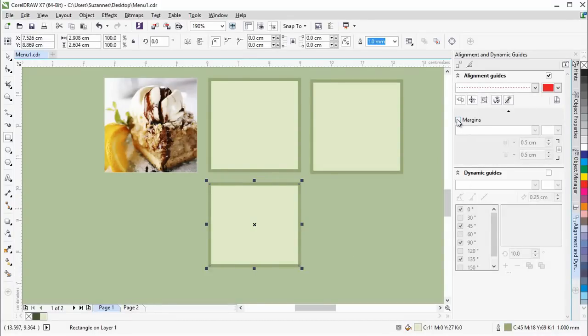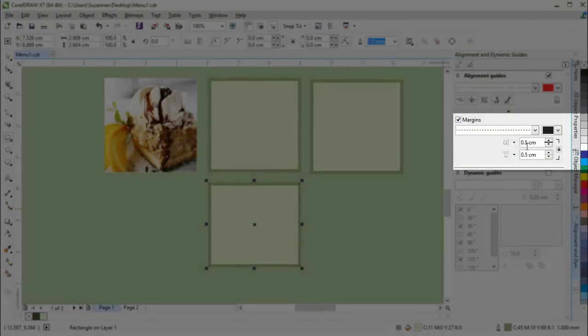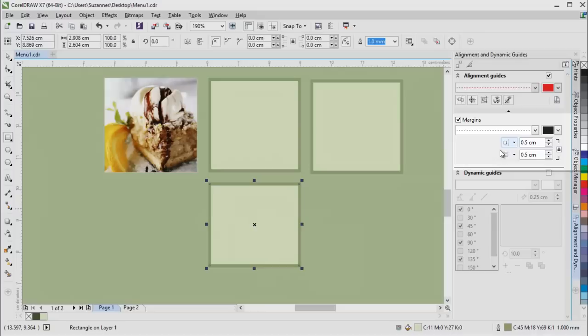For Alignment Guides, you can now specify different values for horizontal and vertical margins.